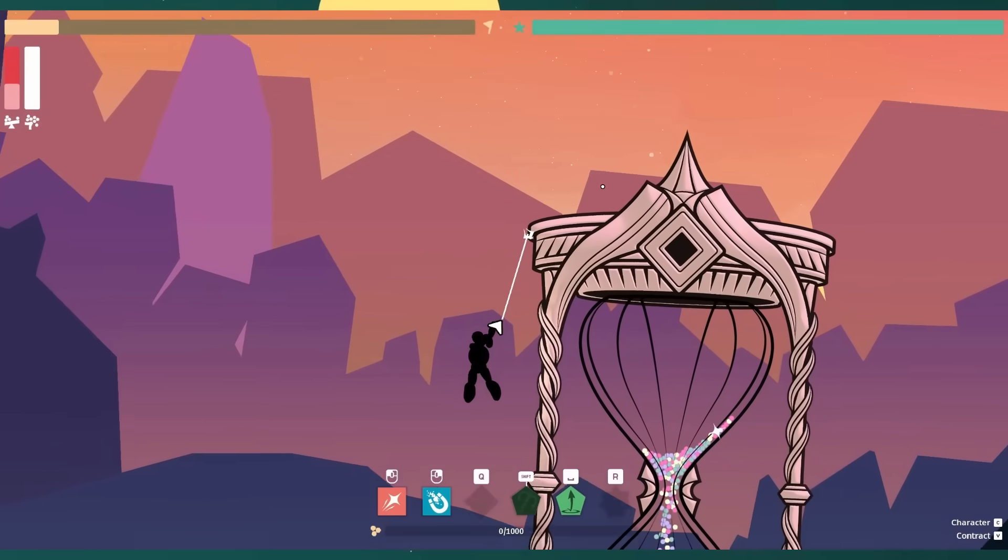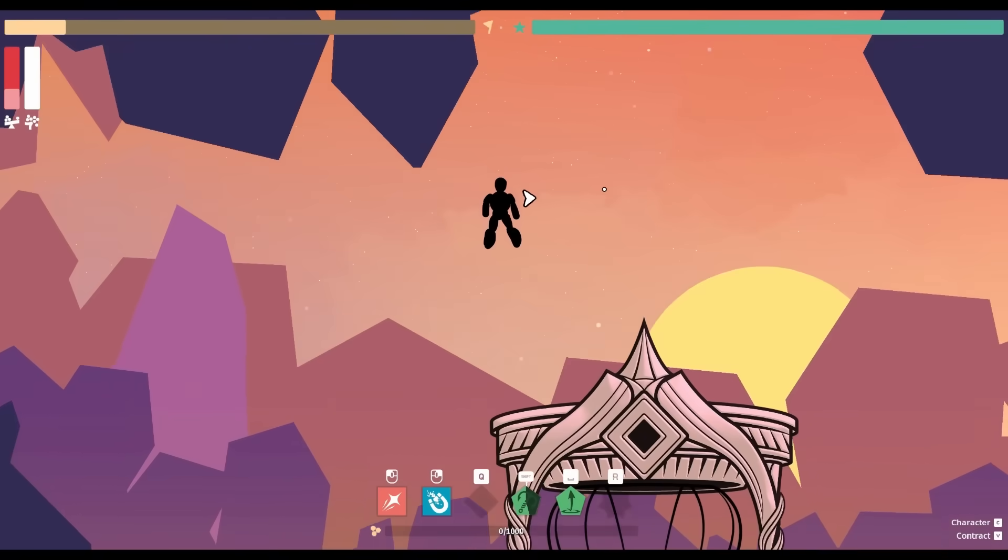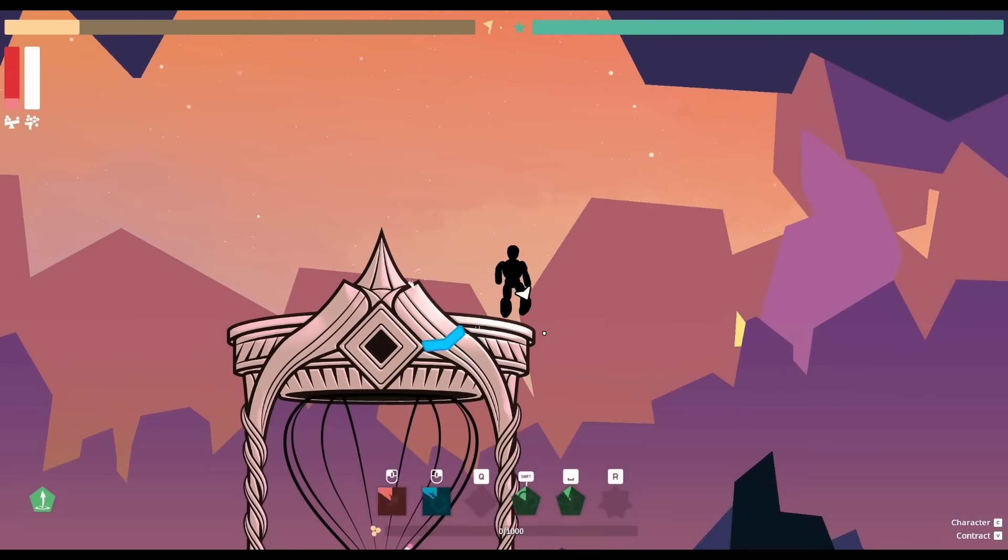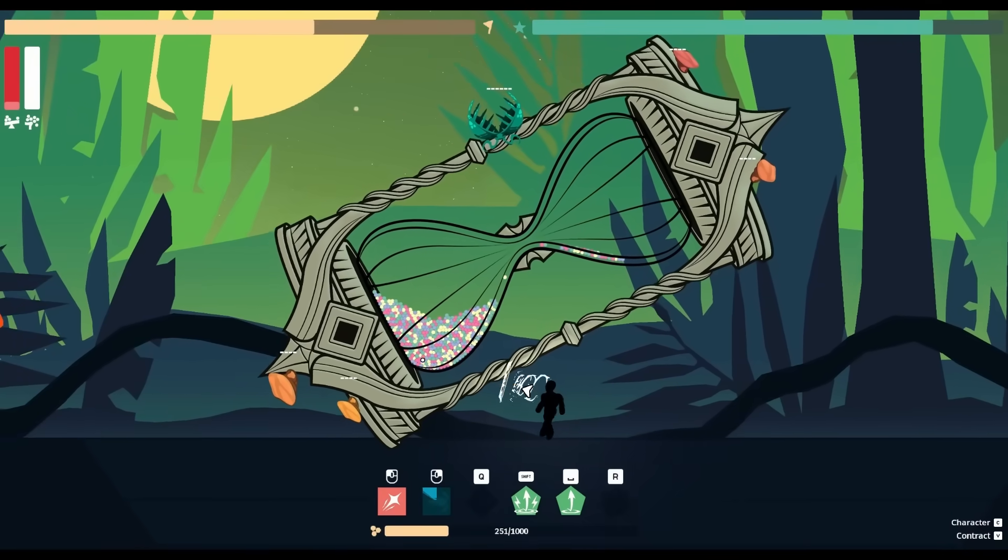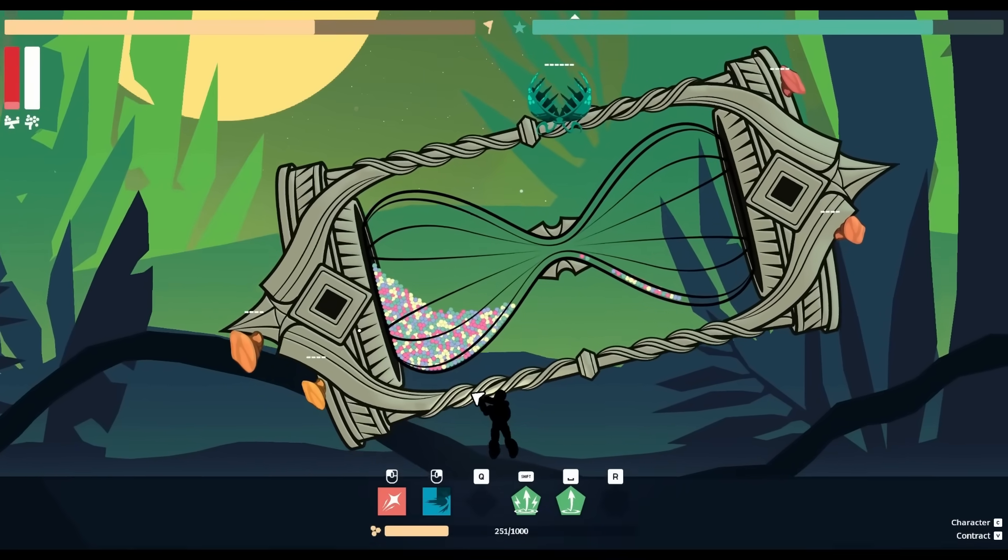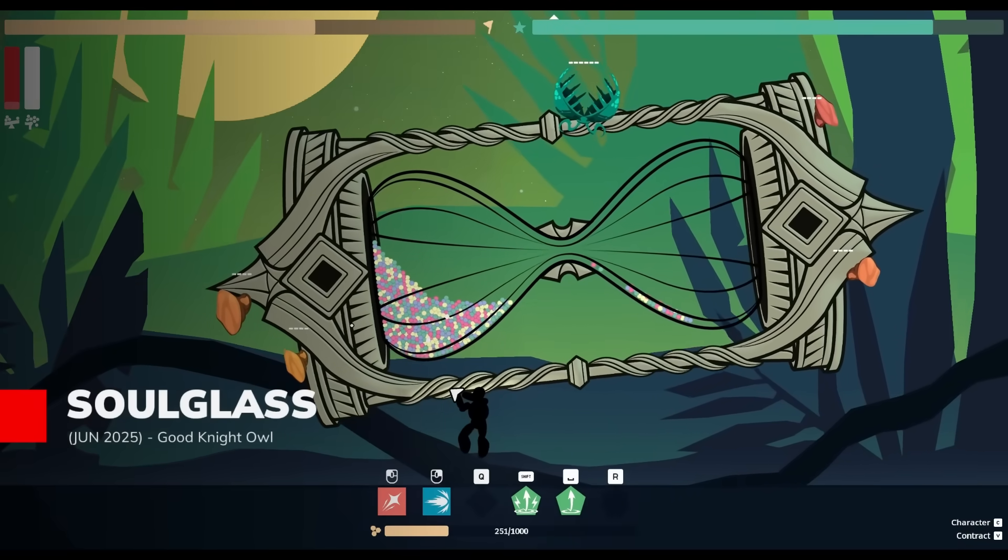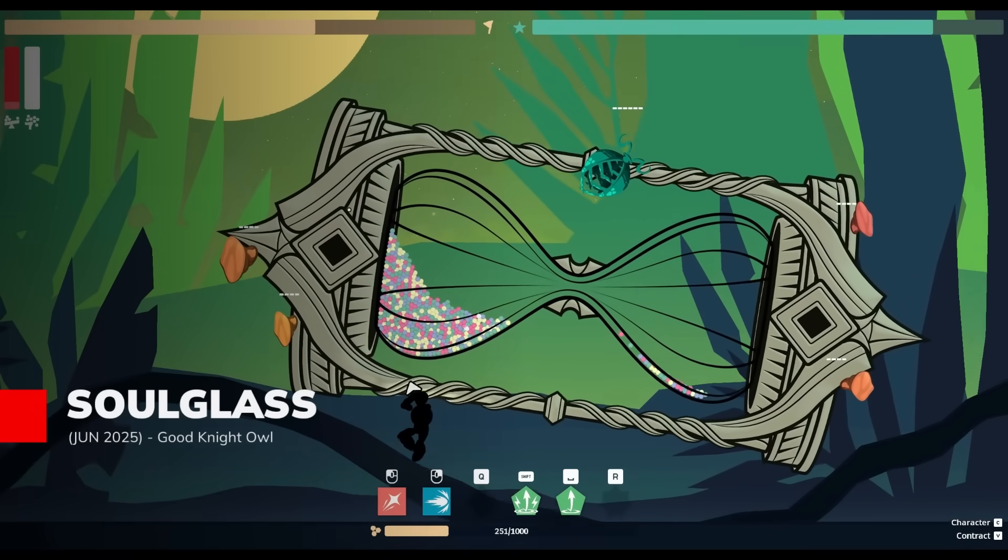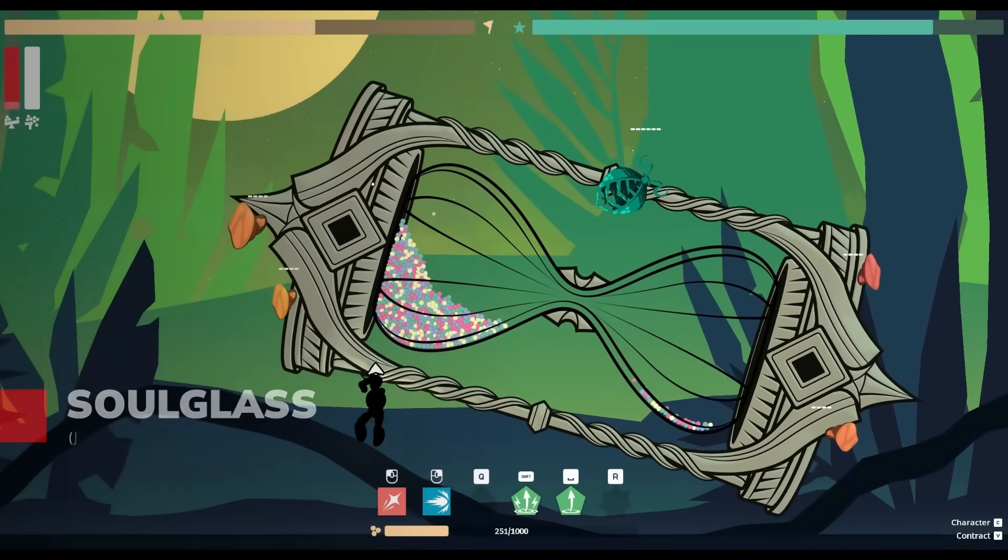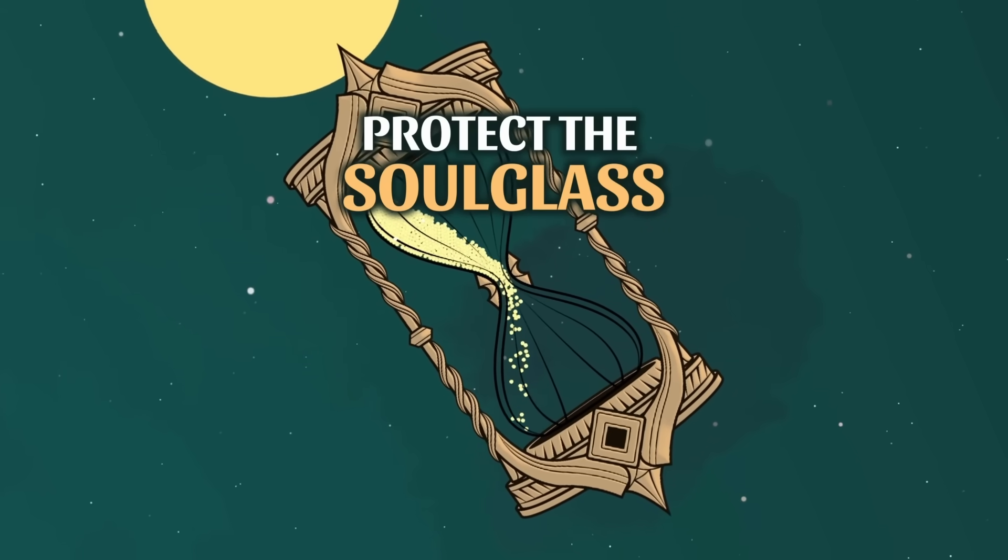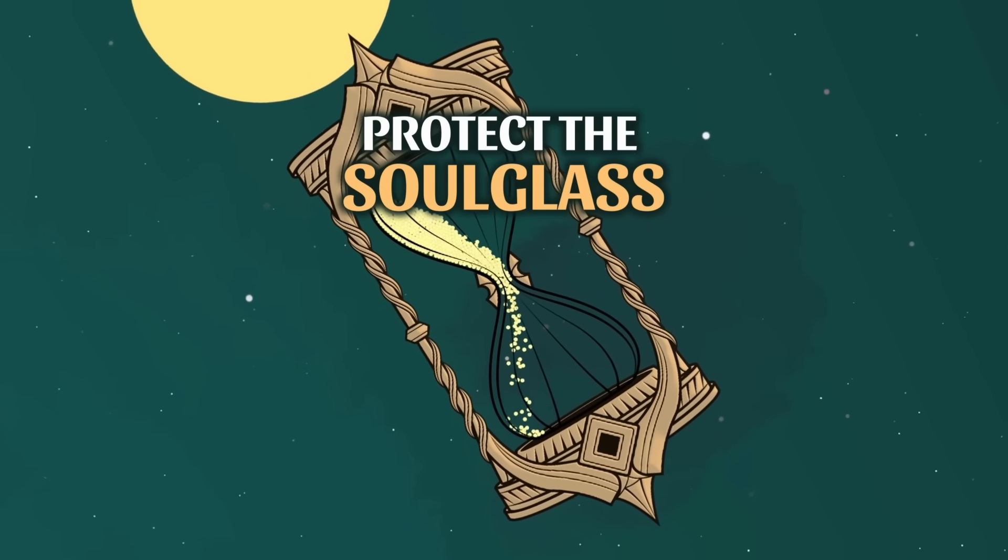Play as a mystical guardian protecting unknown souls trapped within a massive, flowing hourglass. Soul Glass challenges you to keep the sands moving while battling afflictions that threaten both you and those in your charge.